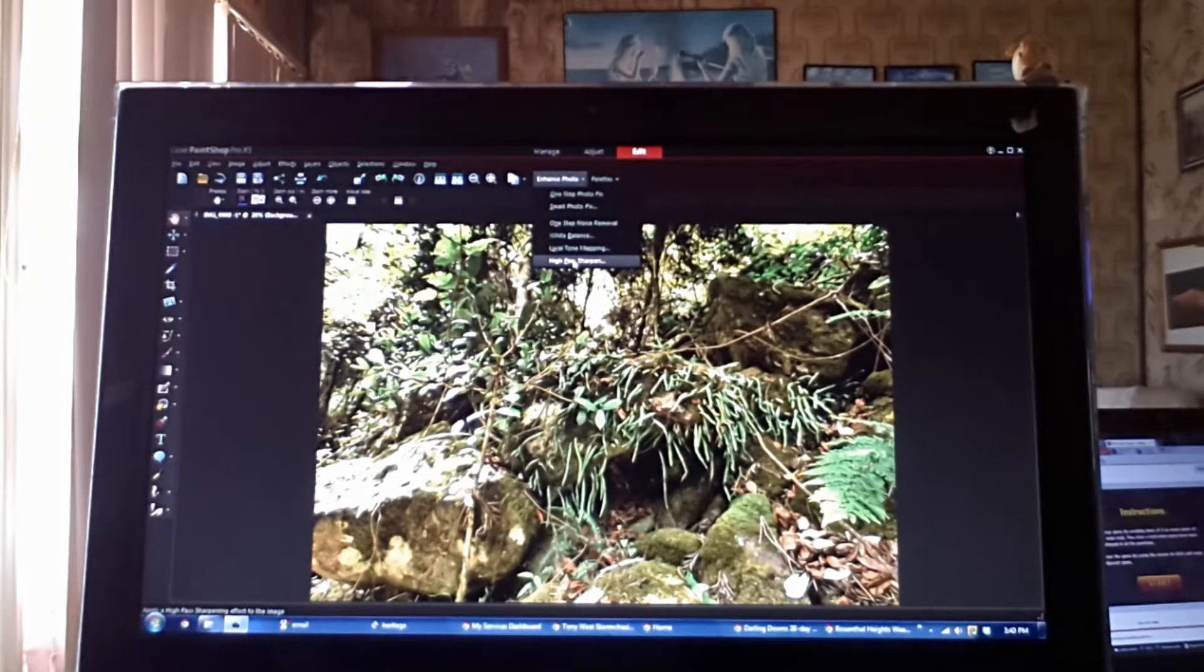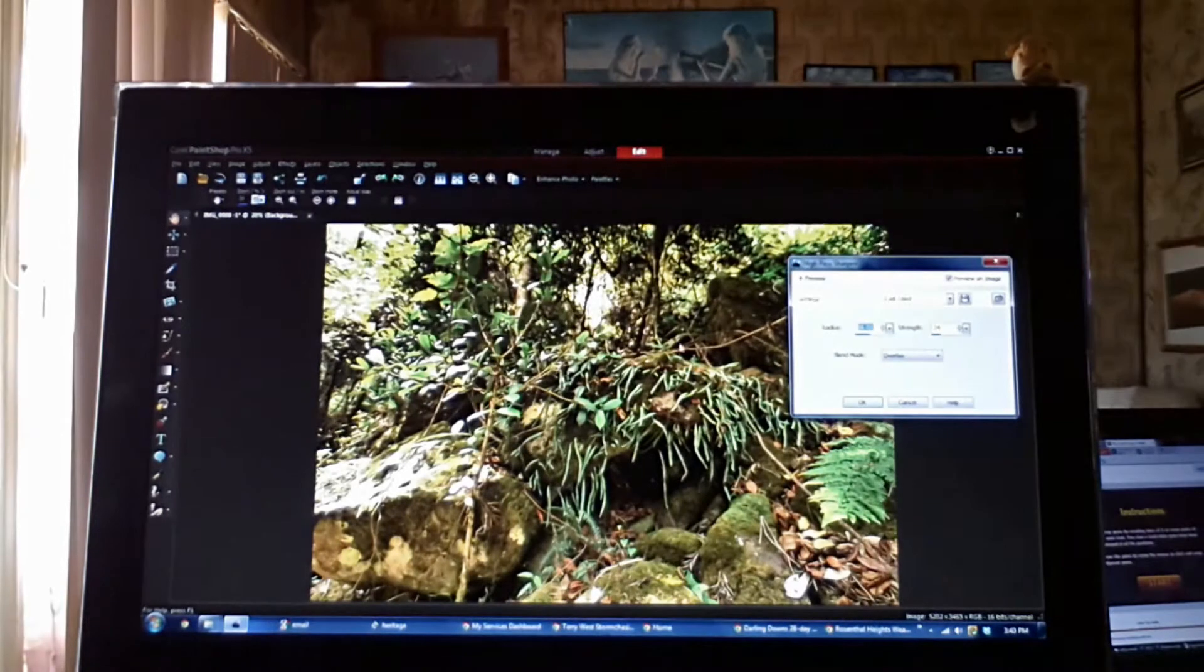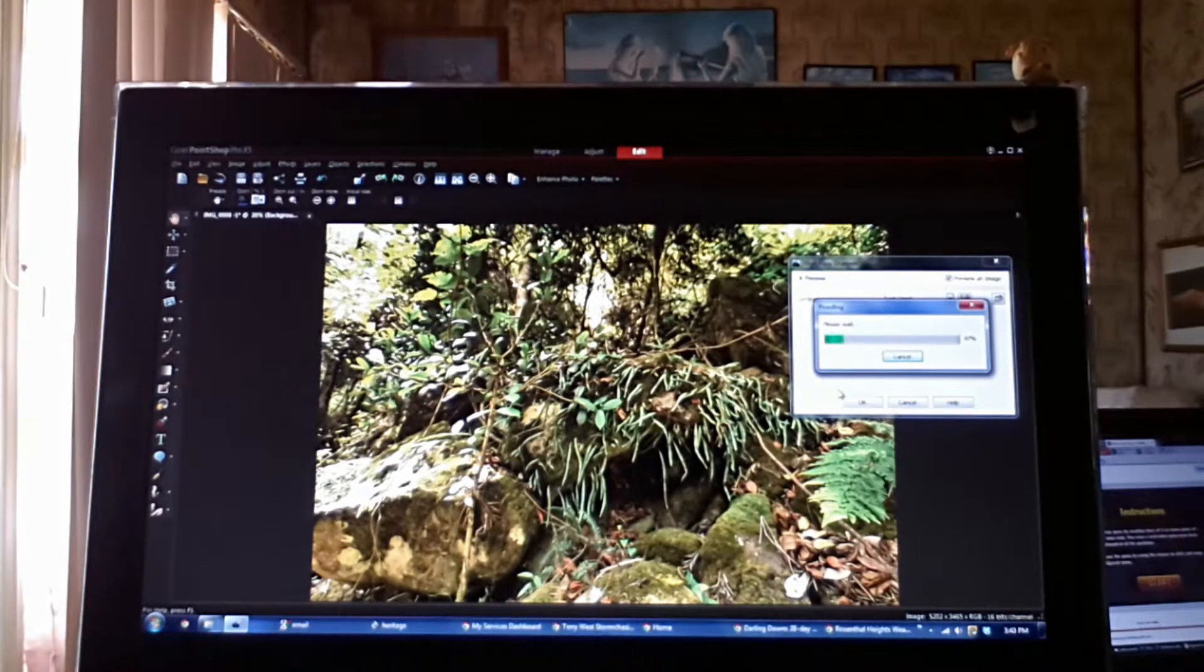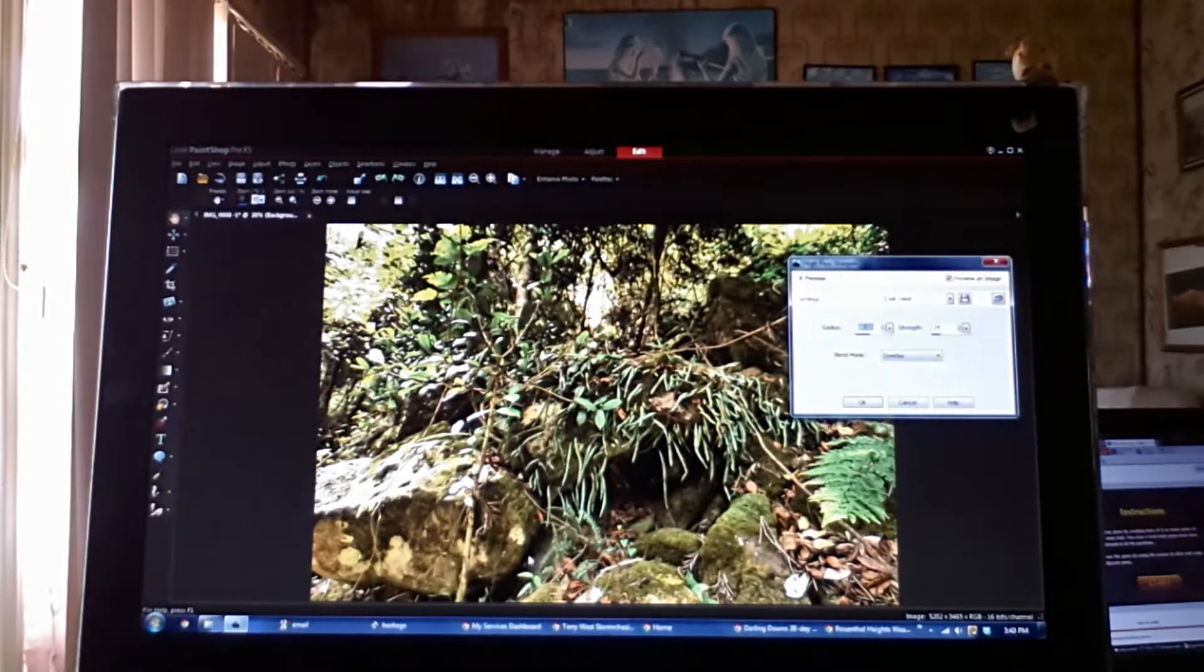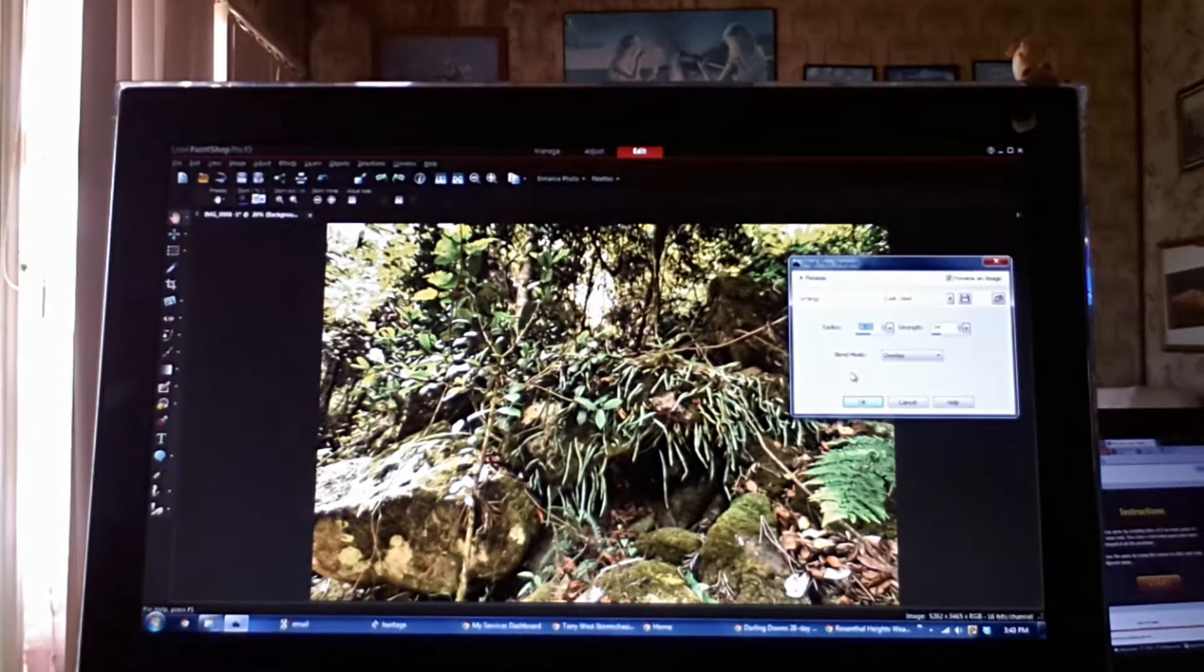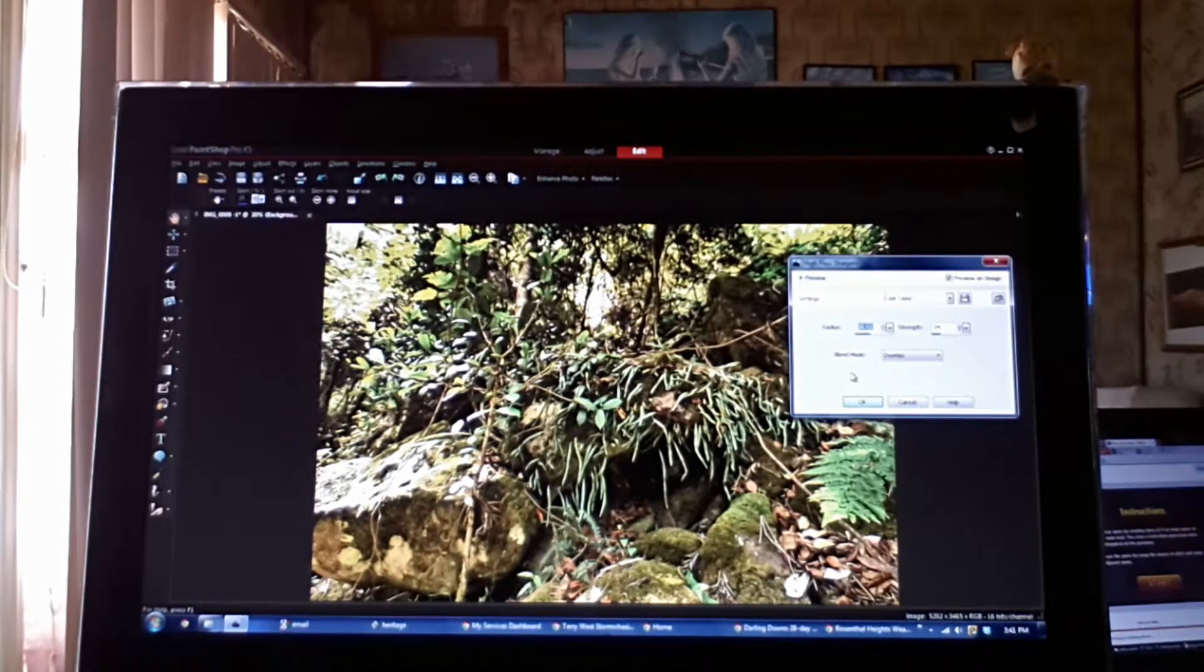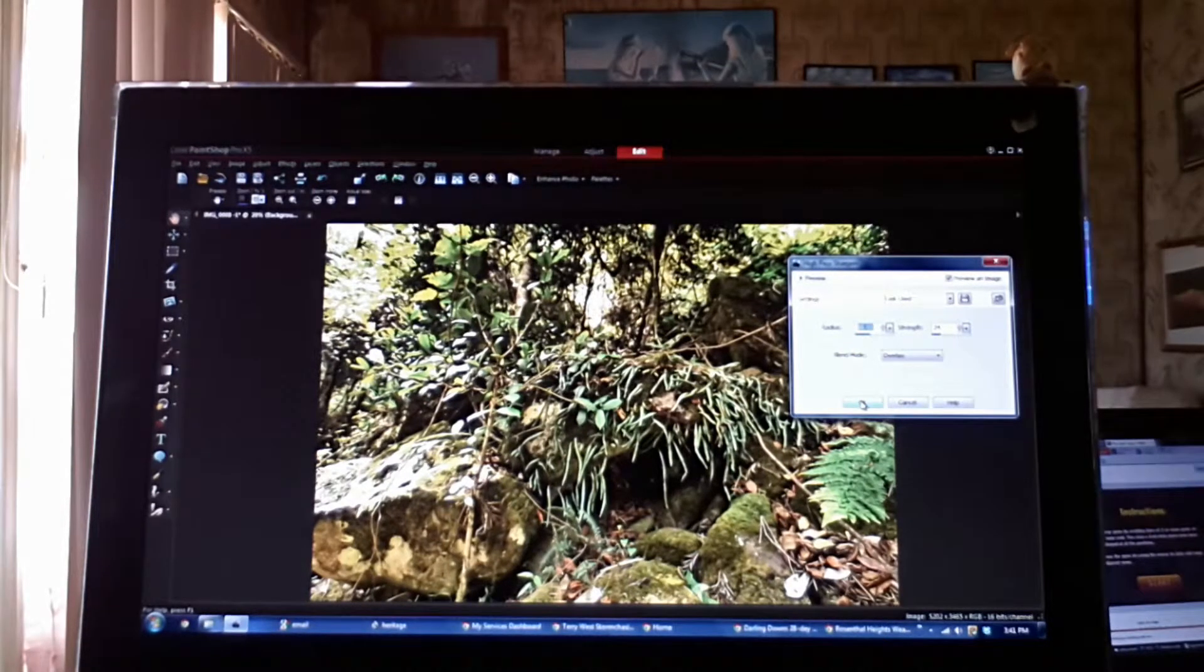And we'll go down to high pass sharpen. Which will sharpen all the leaves and the edges and all the edges of the rocks. Make it just look more in focus. And I'm happy with that.